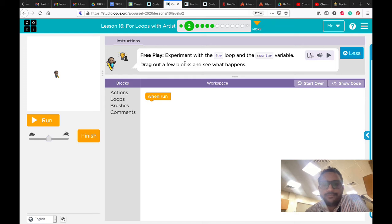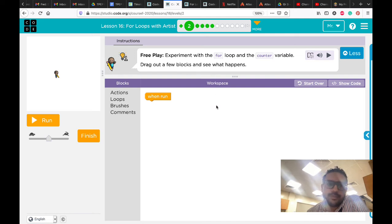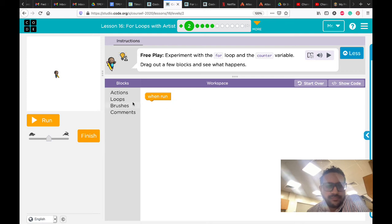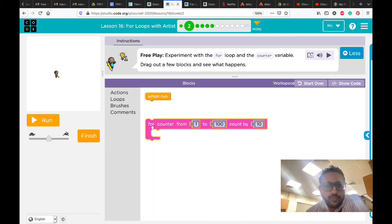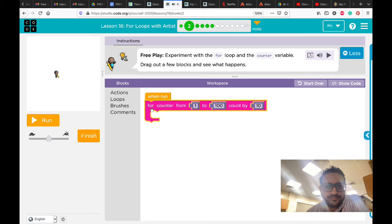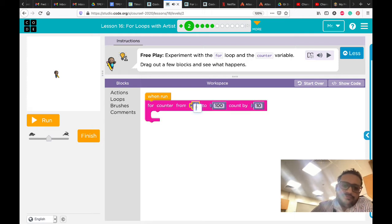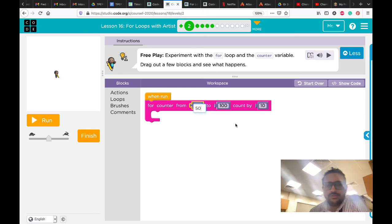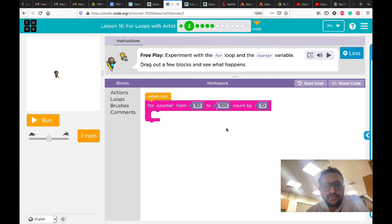Here in the first puzzle, it's just an experiment to try the for loop and the counter variable. Feel free to play and experiment. Drag a few blocks and see what will happen. Draw anything you want. It means I will use a for loop starting from 50 to 200 and increasing by 10, or anything. You can try anything you want.